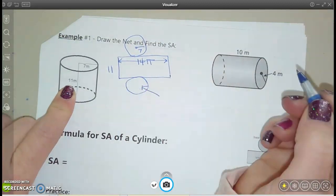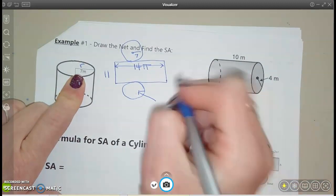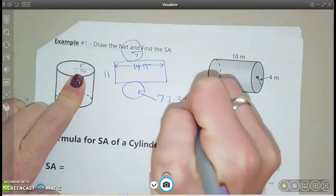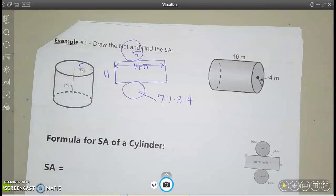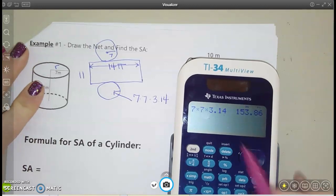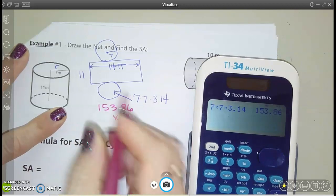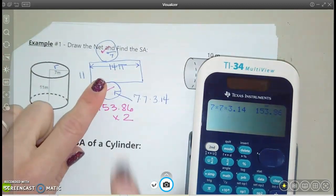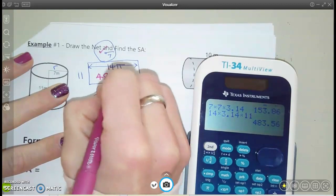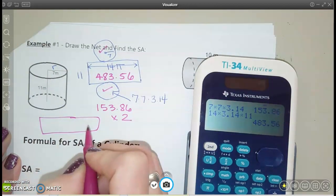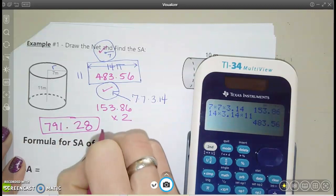Let's label this also. The area of these circles is going to be radius times radius times pi — so 7 times 7 times 3.14. Now let's put all of those pieces together and type it into our calculator. I did 7 times 7 times pi and got 153.86, and I know I have two of those — there's my two circles — plus this rectangle, which is going to be 14 times pi times 11, and I get 483.56. Adding those all together gives the final answer. We're talking about area, so meters squared.